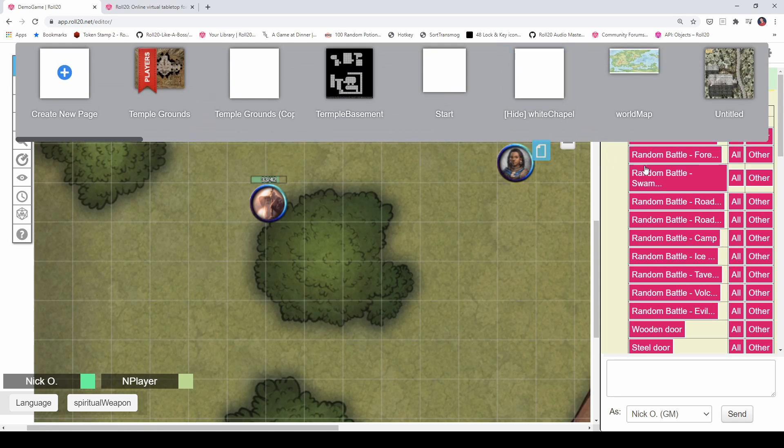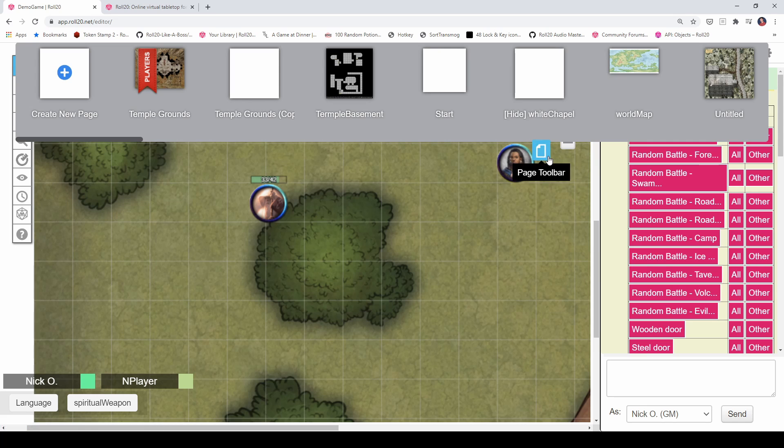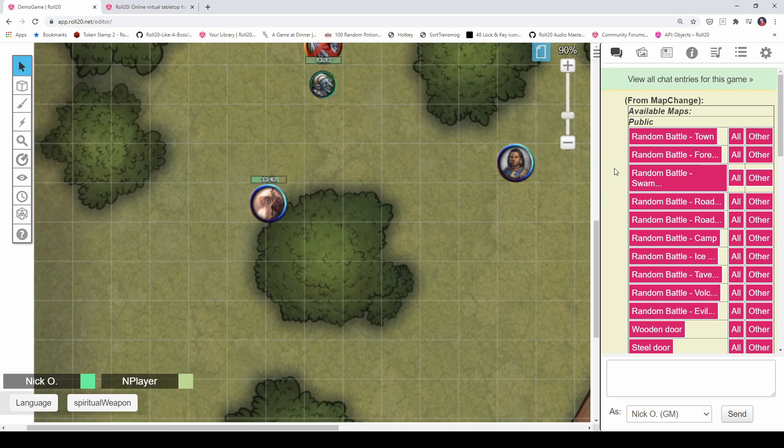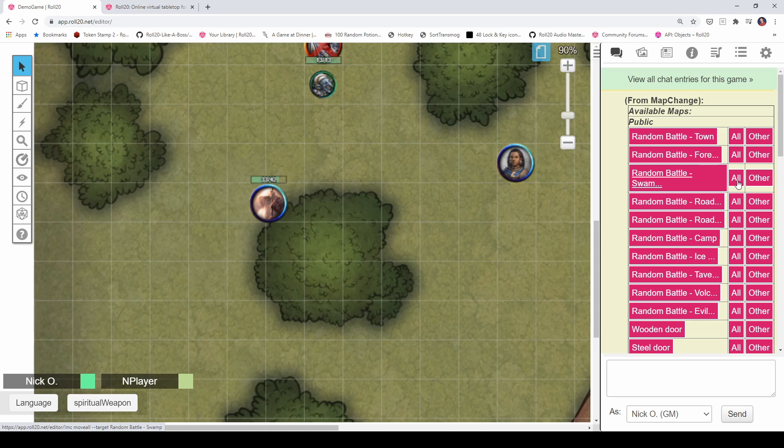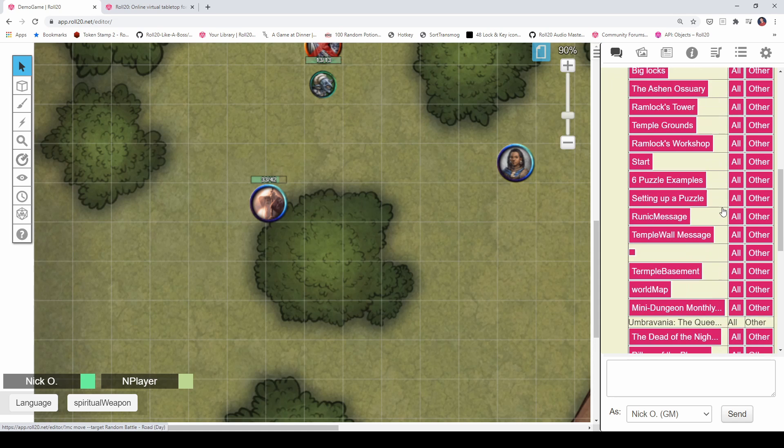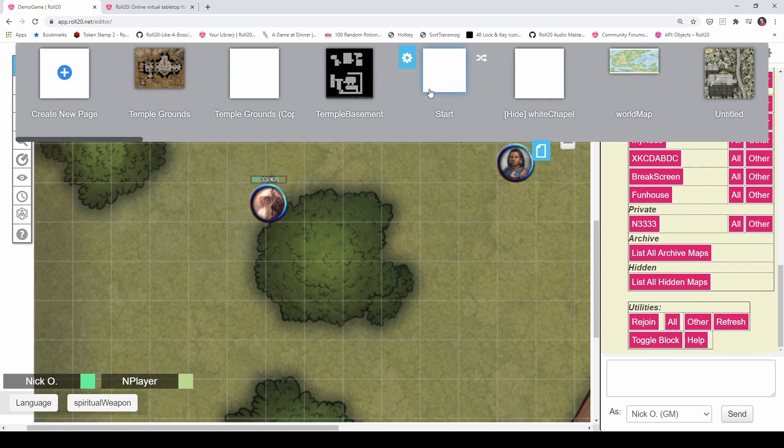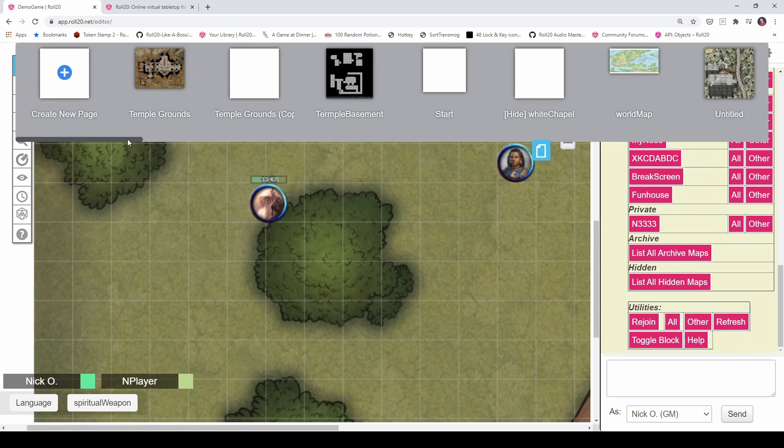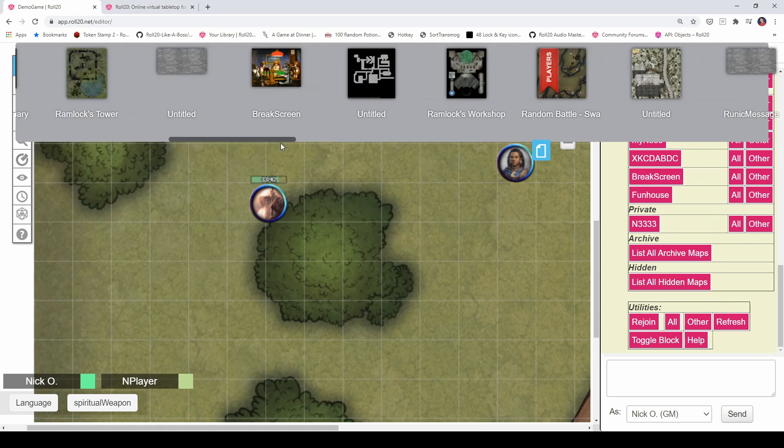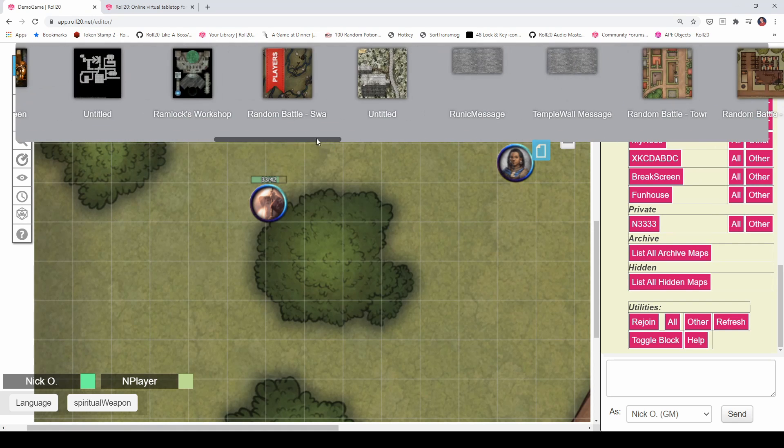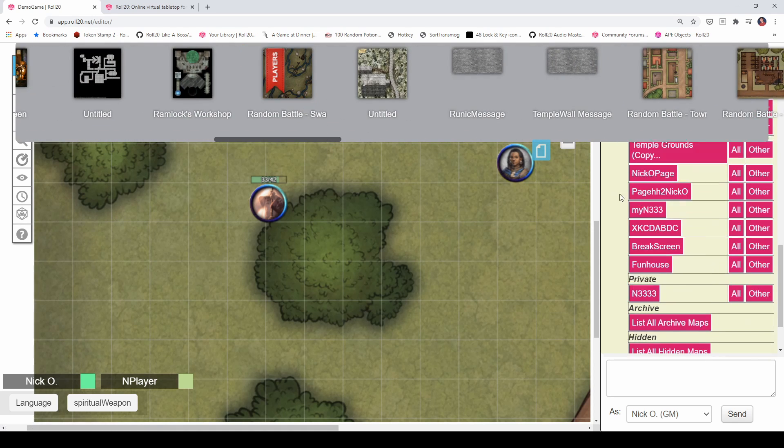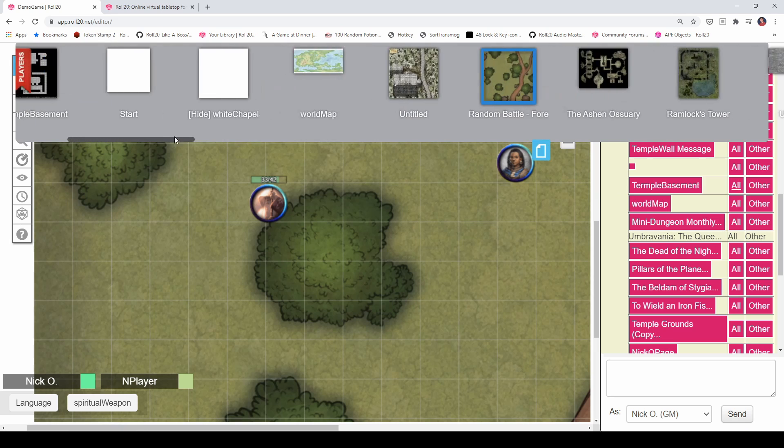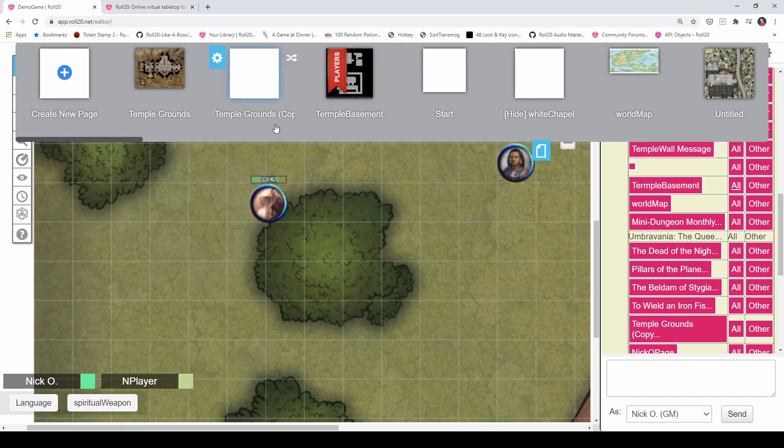And this shows you a list of all the pages that are in your game. So you can quickly click on any one of these to move your players to those as well. So if I want to send my players to the random battle swamp page, I can just click on this all right here. And that moves the players to that page. So if I scroll now, you see the ribbon is on the random battle swamp page. If I want to move them to the temple basement again, I can just click again on all. And that moves the player ribbon back to the temple basement.